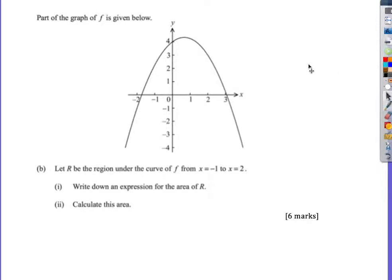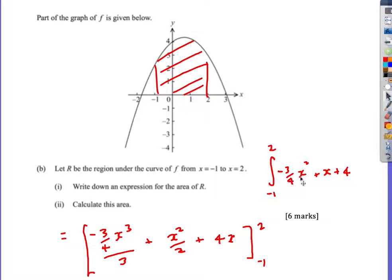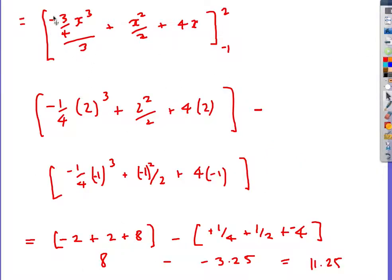Next: write down an expression for the area of R, which means integrating the function between minus 1 and 2. The function is minus 3 over 4 x squared plus x plus 4. Integrating gives minus 1 over 4 x cubed plus one half x squared plus 4x. Substituting x equals 2 gives 8; substituting x equals negative 1 gives negative 3.25. The area is 8 minus minus 3.25, so 11.25. Be careful with the negatives since negative 1 cubed is still negative.